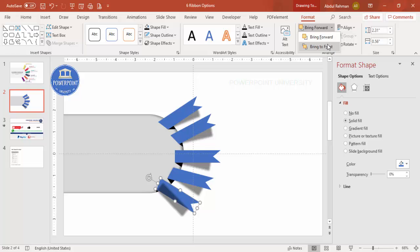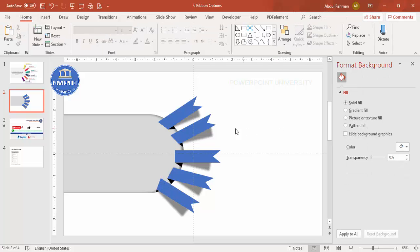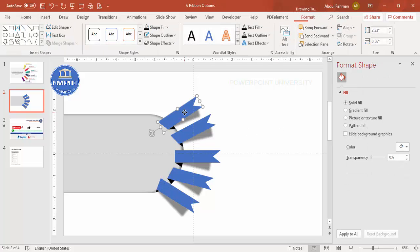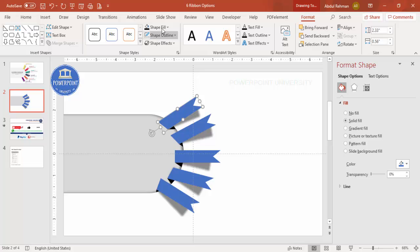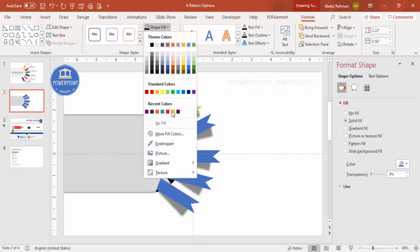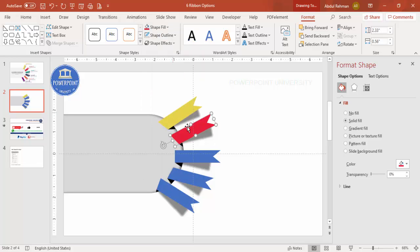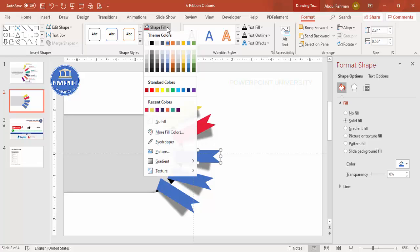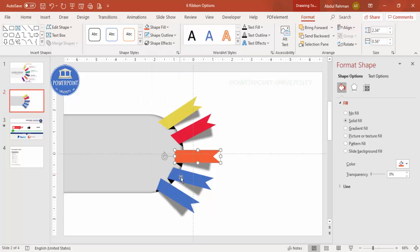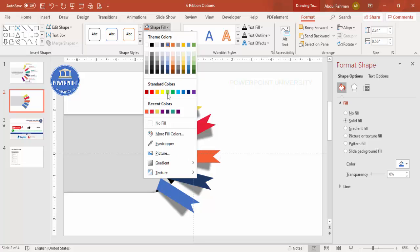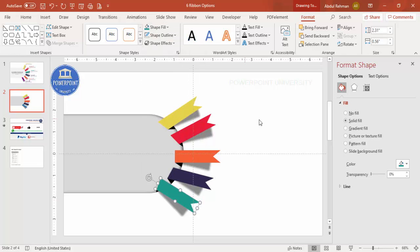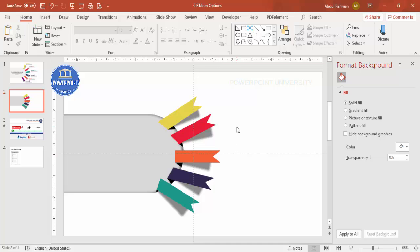Once all options are set up, select each ribbon and give it a color of your choice. I'm going to apply different color combinations to each one. You are free to change the colors to match your requirements. I've now added five different colored ribbon options.